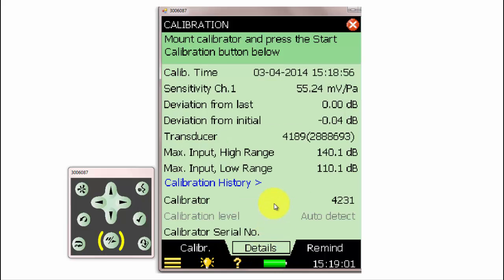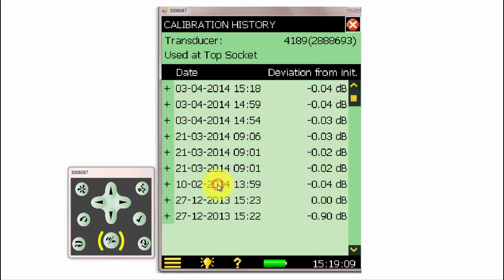Under the Details tab at the bottom, we can take a look at the details of the calibration. We can click on the calibration history to review the log of all the calibrations made on the meter with that transducer.